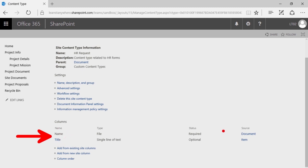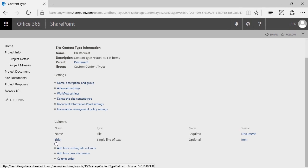You'll see there are already two columns associated with this content type: Name and Title. Name is required and it'll come from the name of the file. But Title isn't necessarily required — we may not feel like we need that metadata. To manage that, click on the name of the column.